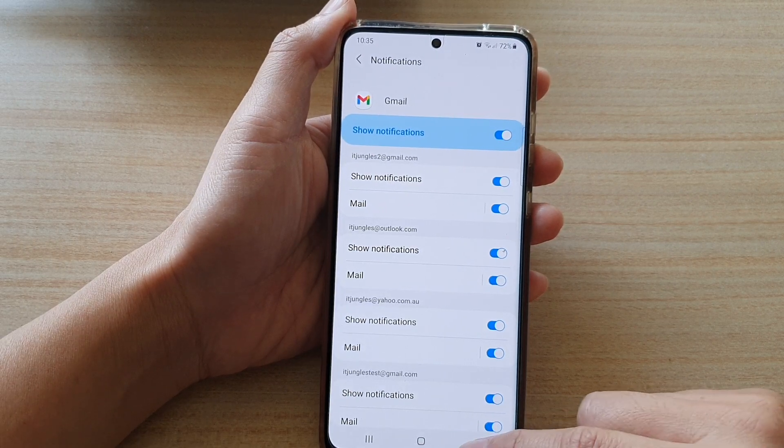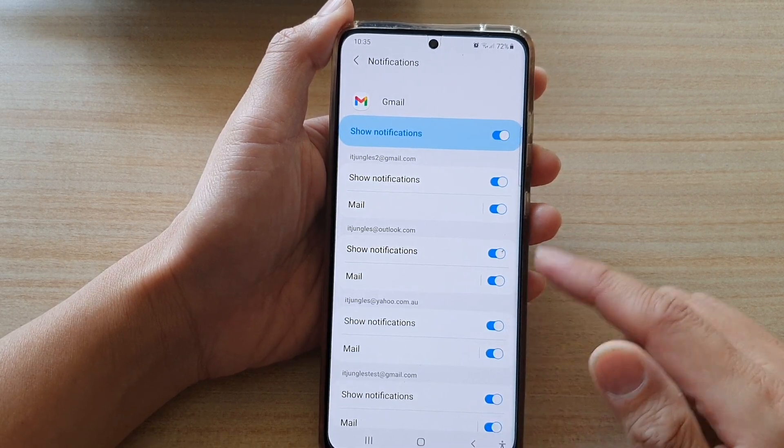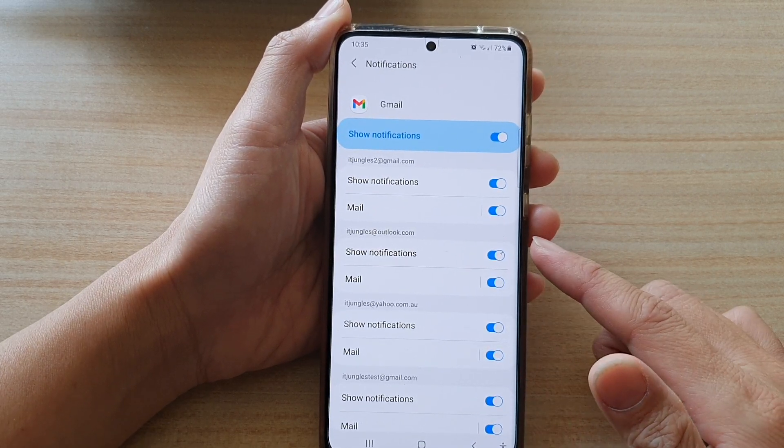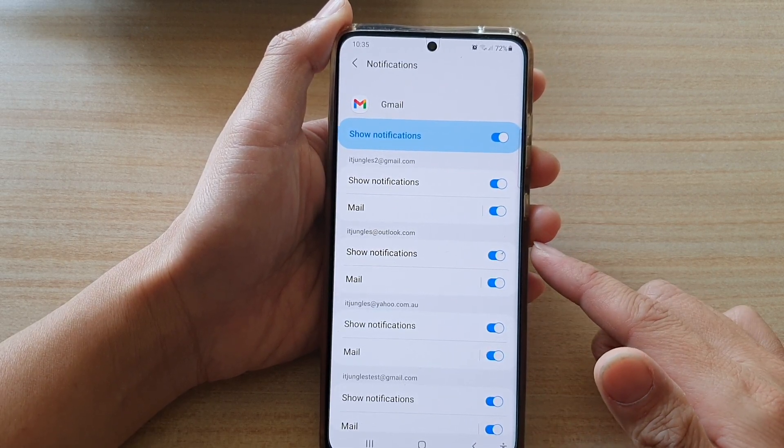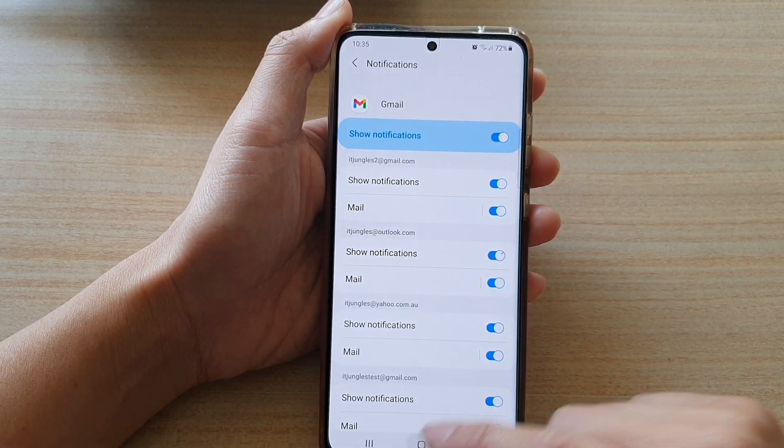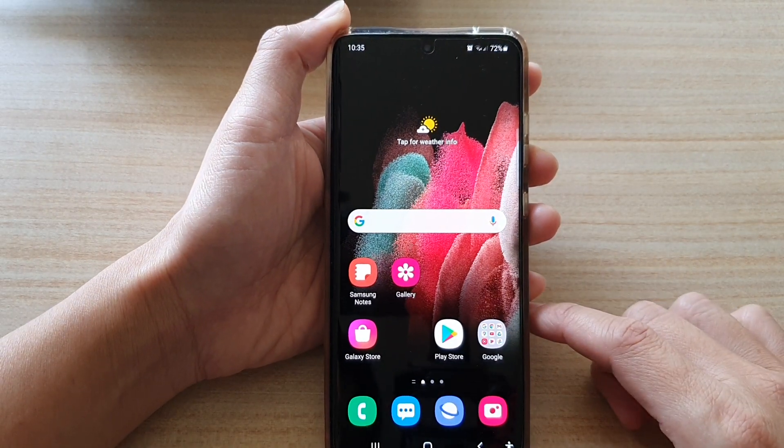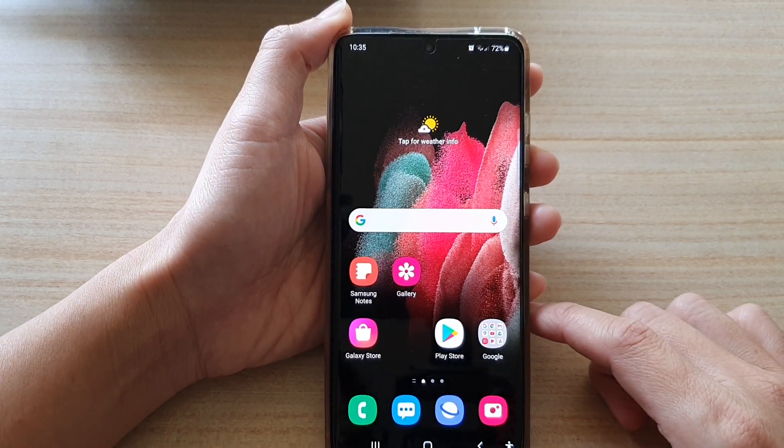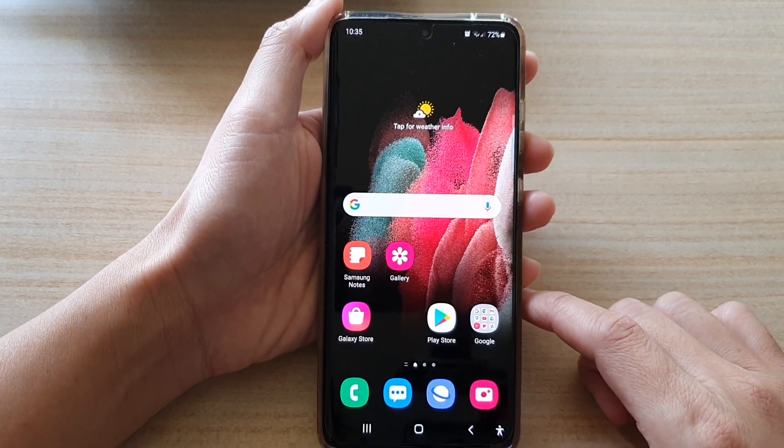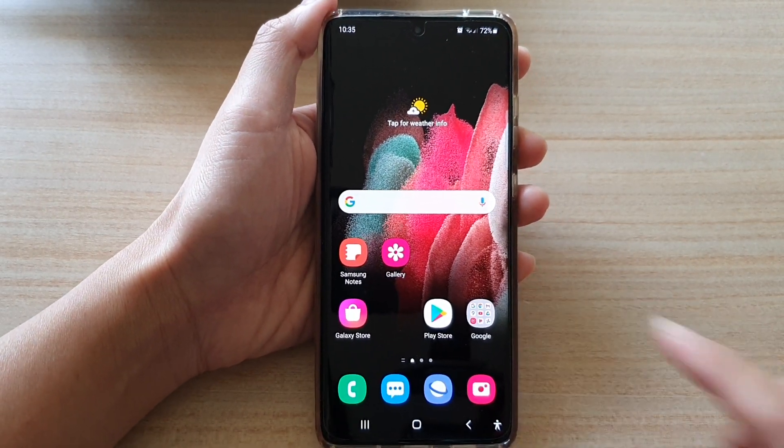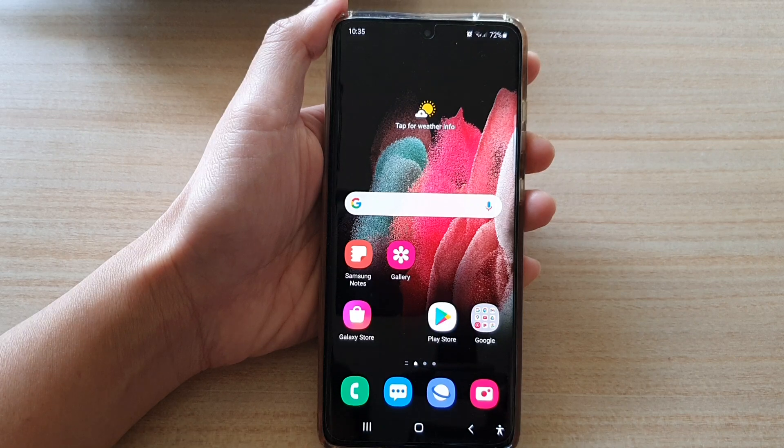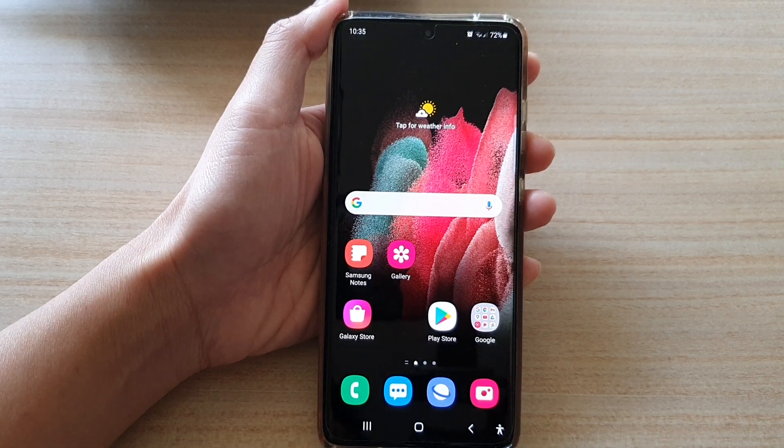That is how you can change the notification sound for your Gmail app on the Samsung Galaxy S21 series. Thank you for watching this video. Please subscribe to my channel for more videos.